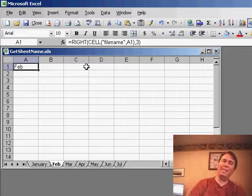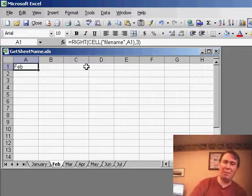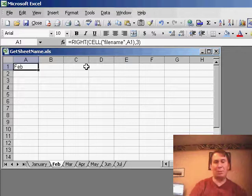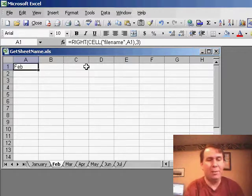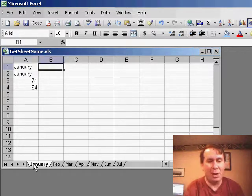Now, that's kind of cheating, and it assumes that all of your worksheets have the same name. What if someone comes along and renames Jan to January? Now this is much harder to solve, unfortunately.